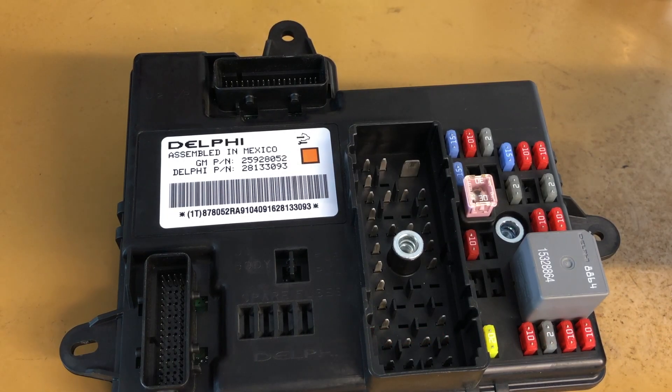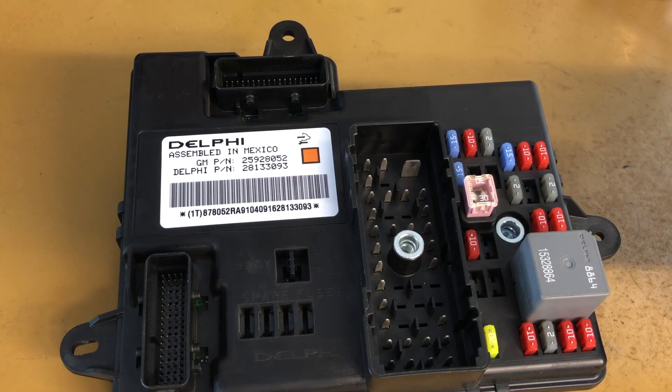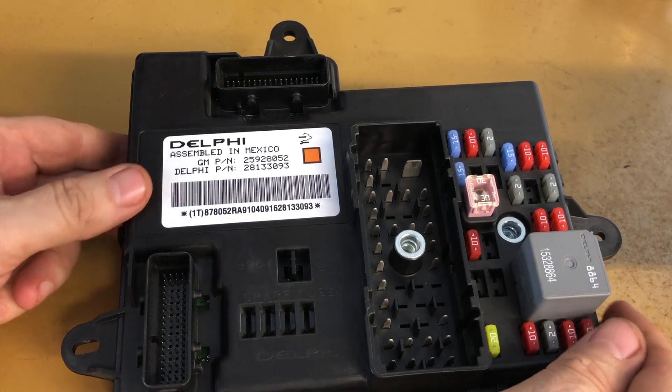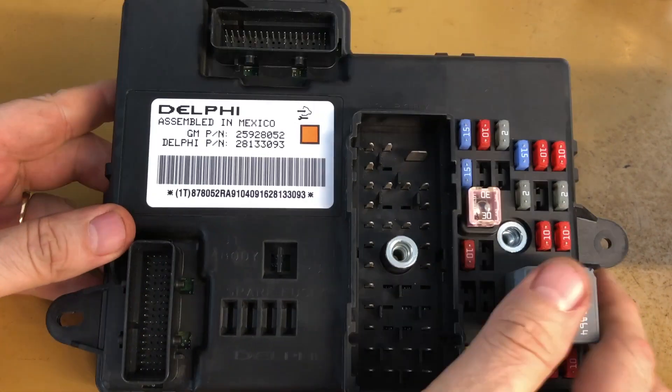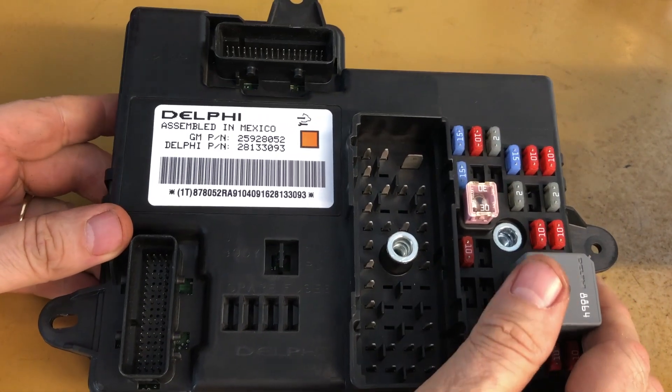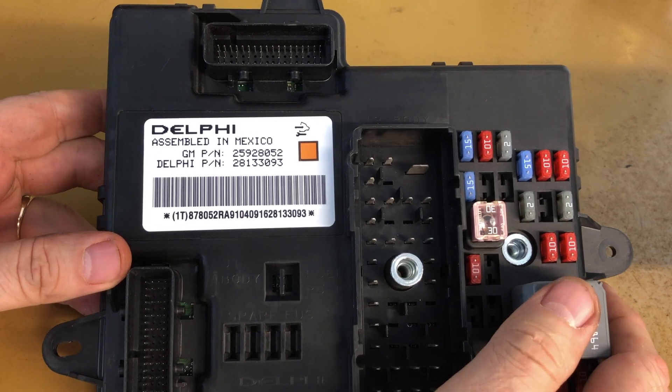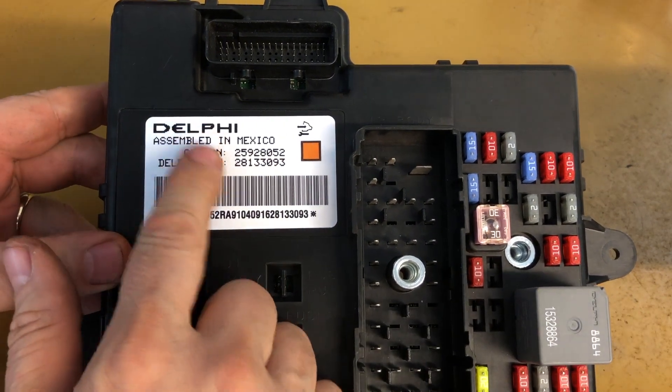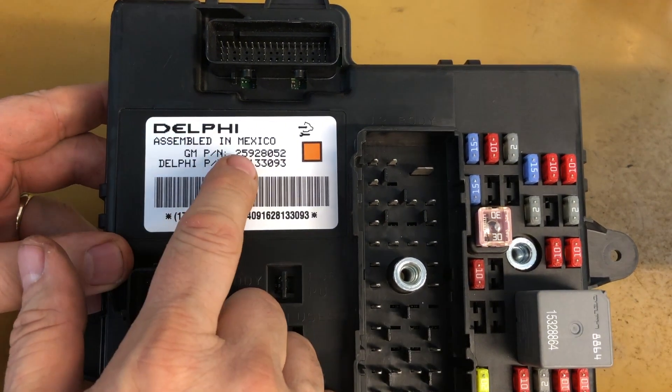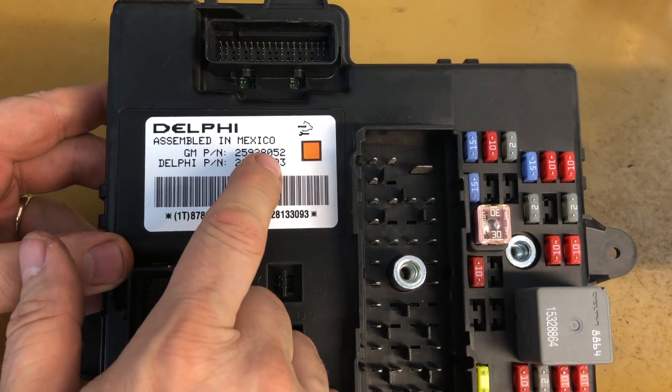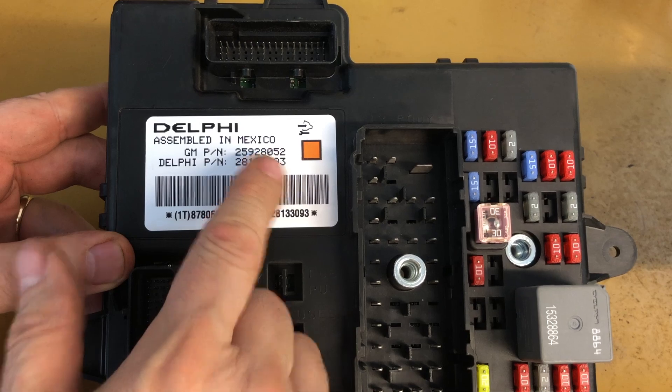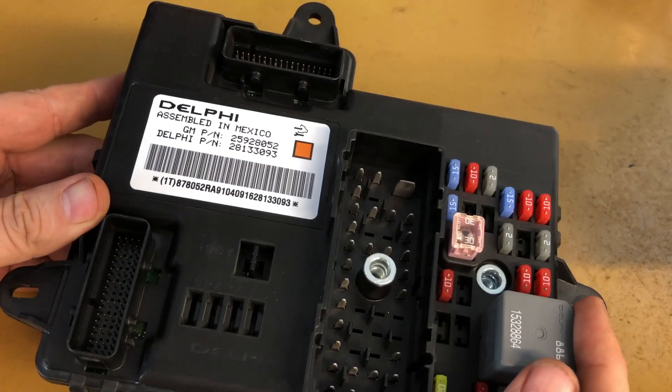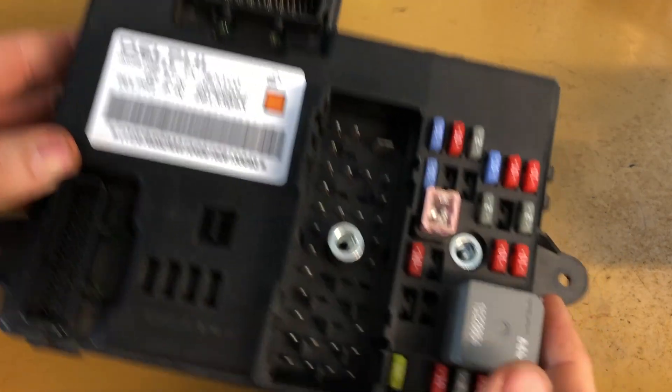Hey guys, today we're going to do another body control module EEPROM analysis video.